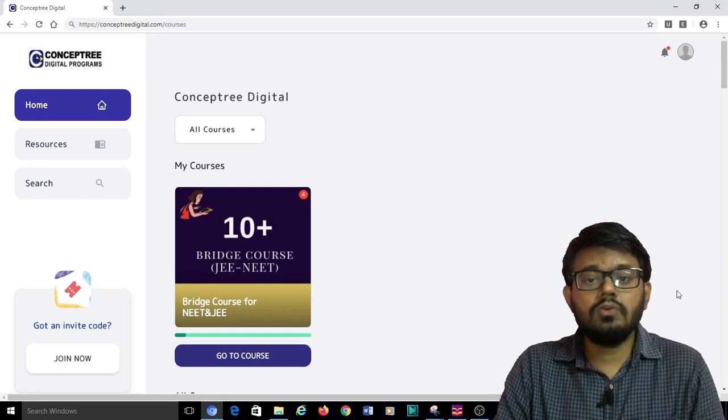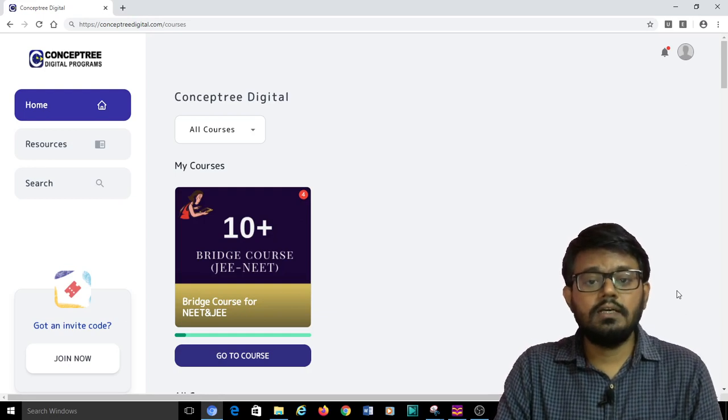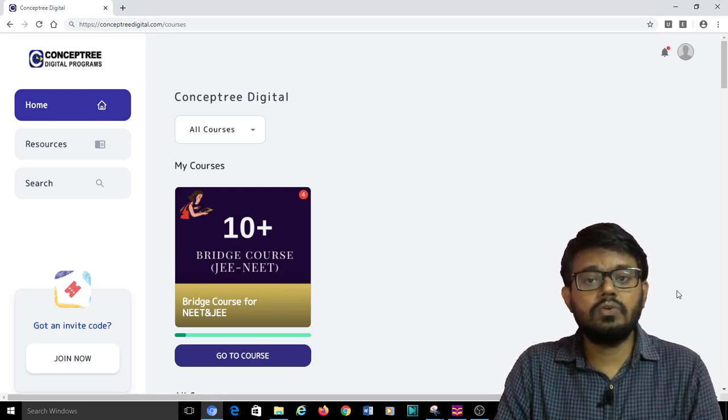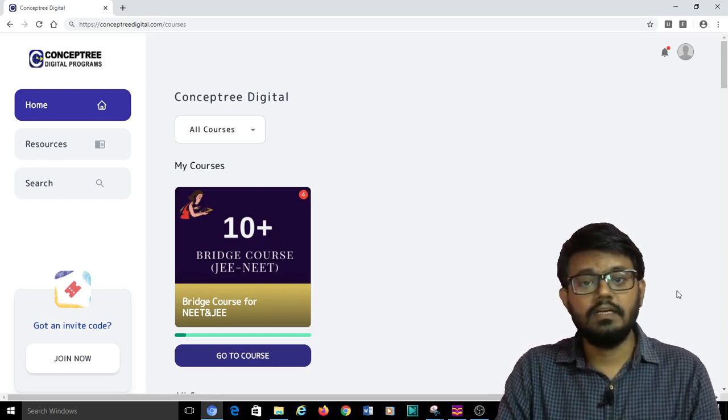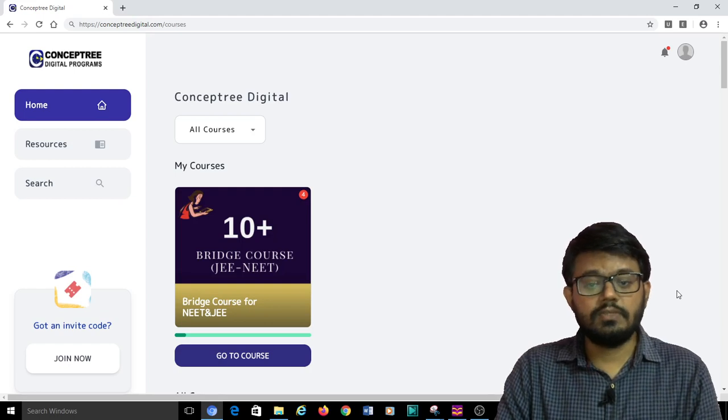I will just take you through ConceptTree Digital and show you where exactly you can find the HCV Verma solutions.